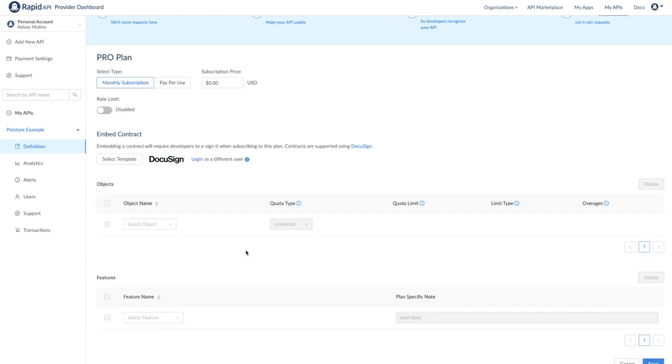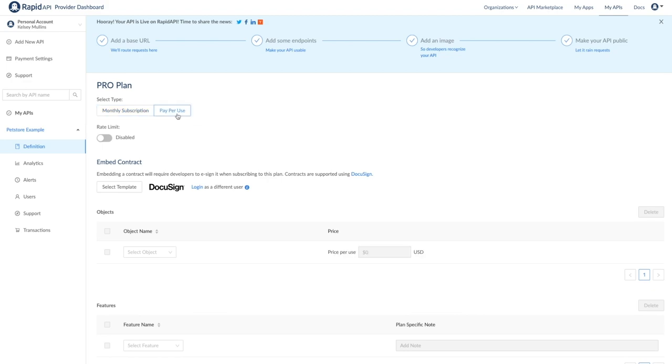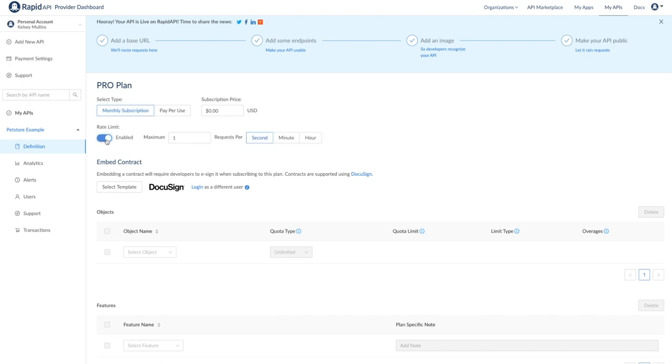Let's add a pro plan as an example. First, decide if you want the plan to be a monthly subscription model or a pay-per-use plan. In a monthly subscription, developers will pay one flat price per month. They can accrue overage charges if they go above the specified number of monthly requests. A pay-per-use model charges a specified amount per call. You can toggle rate limiting on or off. This allows you to cap the number of requests in a specified time period by the developer in order to protect the API from being overwhelmed with too many requests. You can also embed a contract if desired. Currently, we support contract templates through DocuSign, so you will need a DocuSign account. If a developer does not agree to sign the contract, they will not be subscribed.